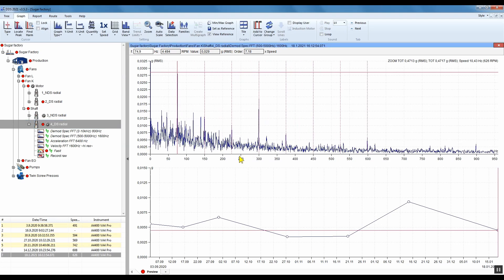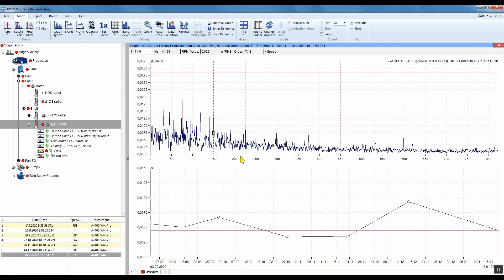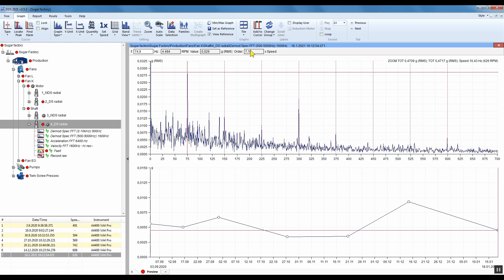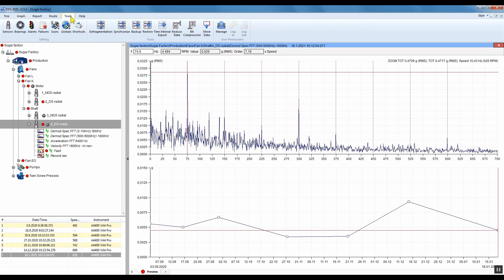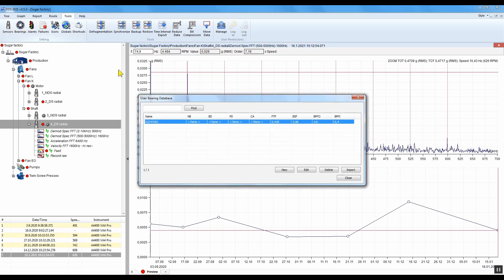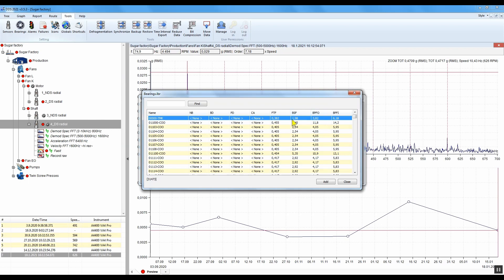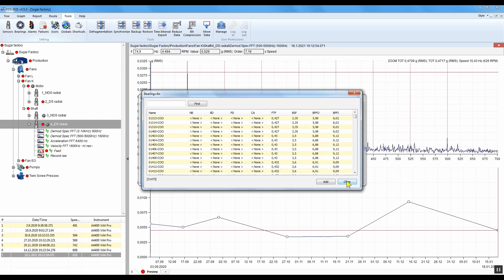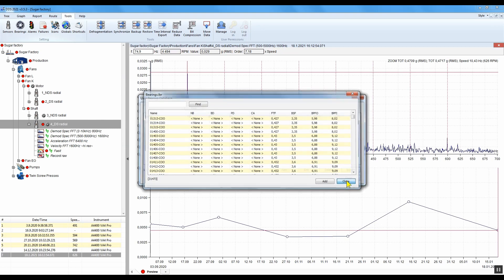Usually bearing fault frequency constants are not integer multiples. Let's take a look into the bearings database in Tools and Bearings. You can see here the constants for the outer ring, inner ring frequencies, and so on. Usually they are not integer multiples, so this is an easy way to recognize a bearing fault.